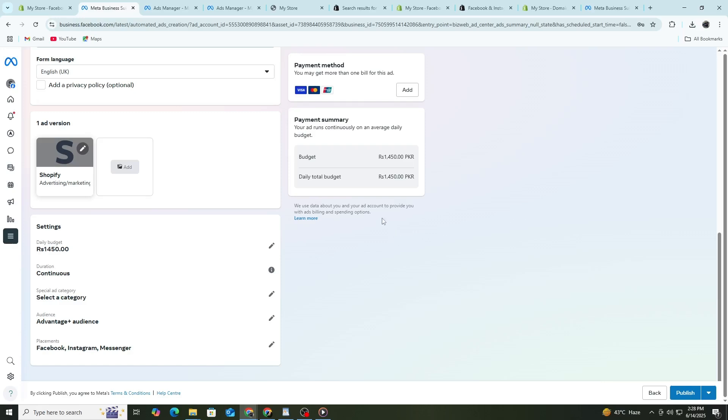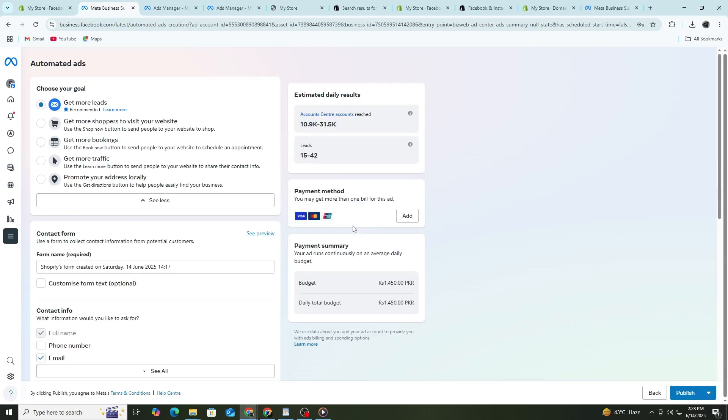That's the complete process. You've connected Shopify to Facebook, created a campaign, set up your targeting, made an ad and learned how to track results. As you get more data, you'll be able to optimize and grow your sales with Facebook ads. Take your time with each step. Ads take practice. The more you test and learn, the better your results will be.